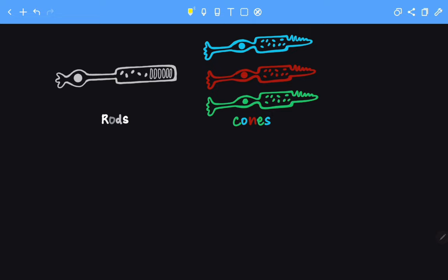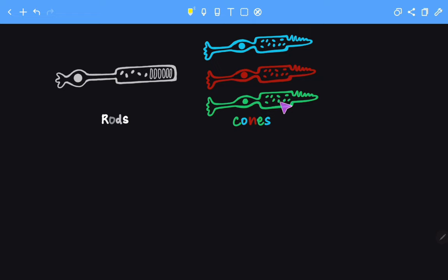But we have three types of cones. One is blue, one is red, and one is green. So cones can be classified based on the wavelengths that they are sensitive to. Blue cones are sensitive to low wavelength, green cones to medium wavelength, while red cones are sensitive to very high wavelengths.